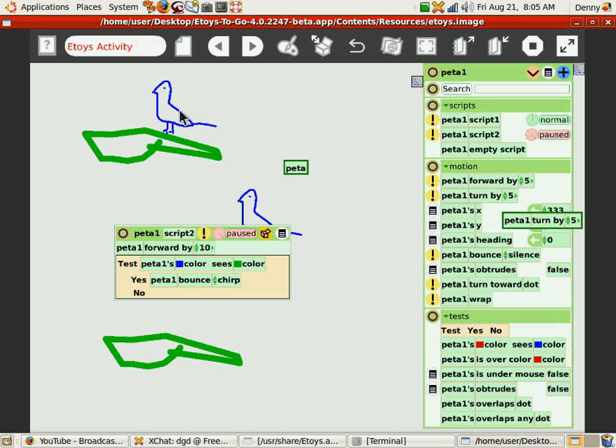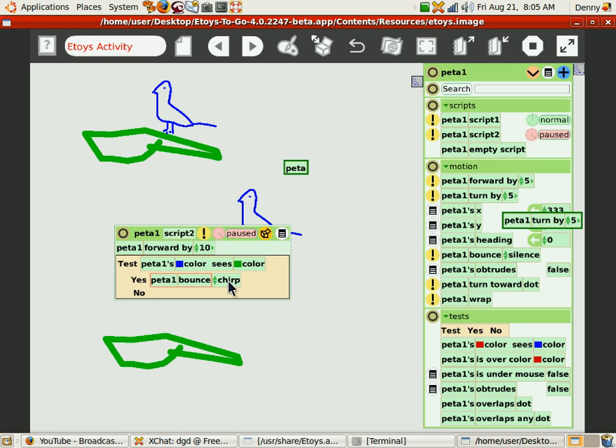That's PETA one, I hope. PETA is one's blue color, C is green. Yes, PETA one. Sure. Didn't do that. Why didn't it do that?